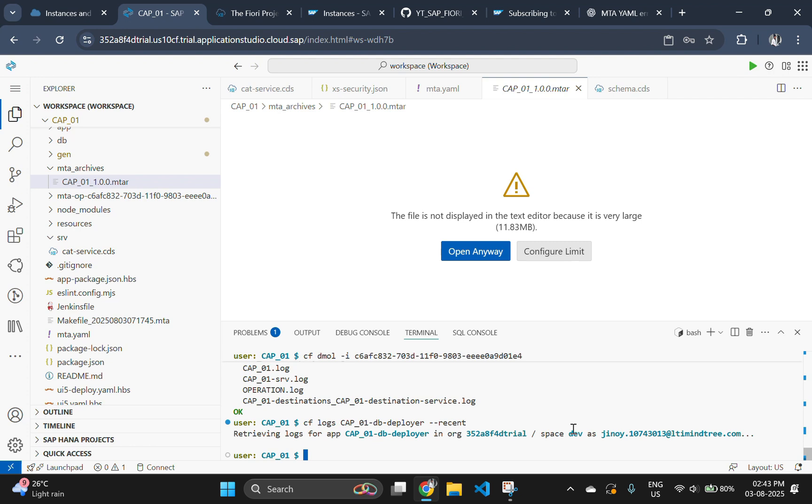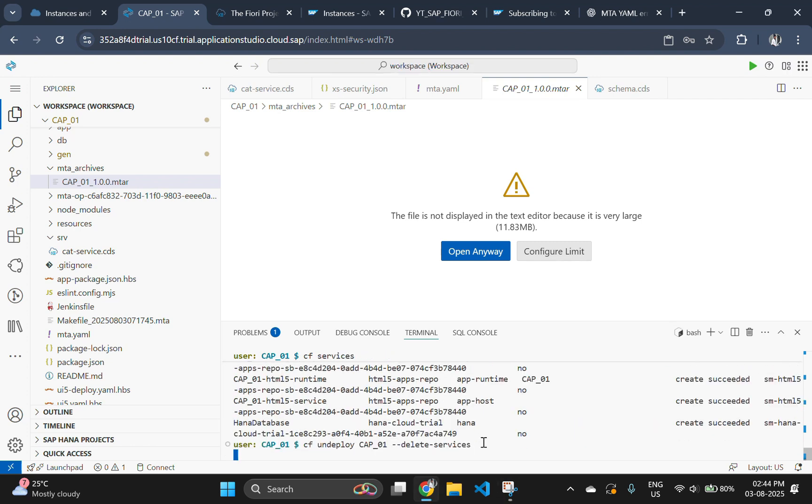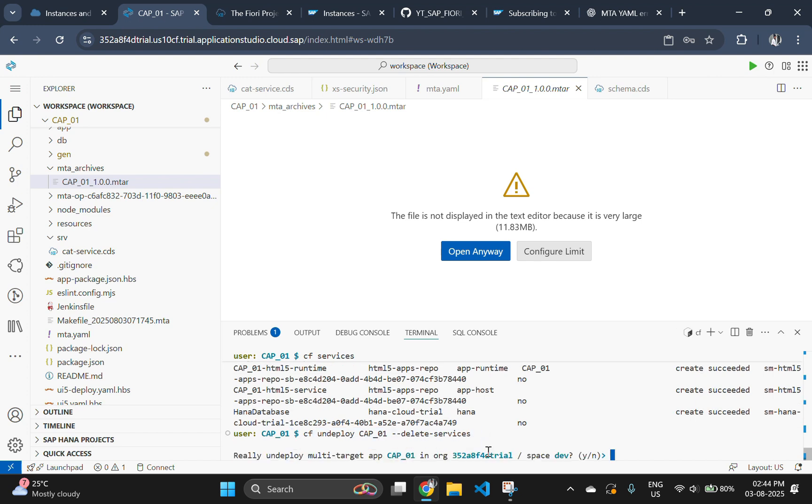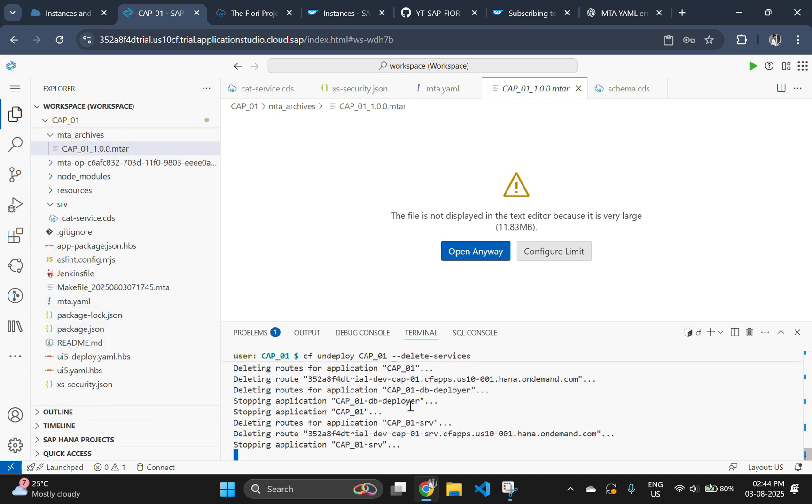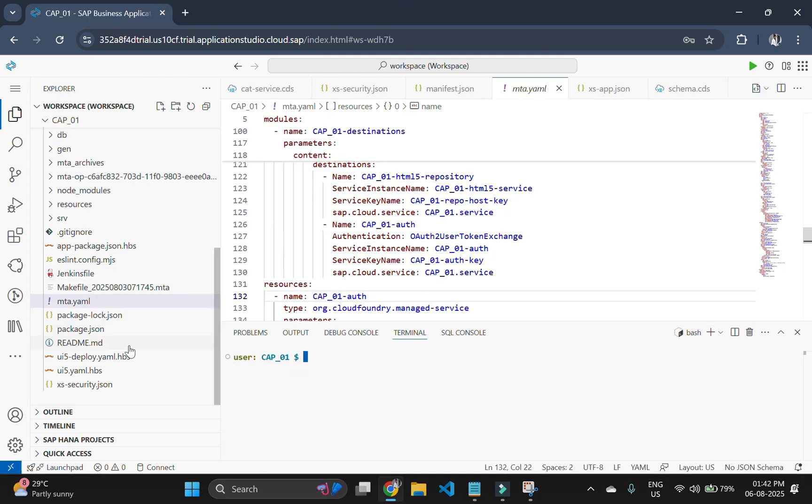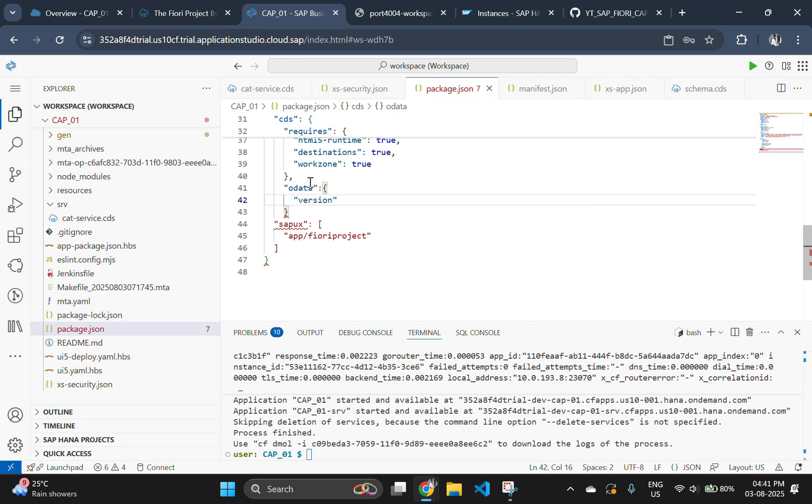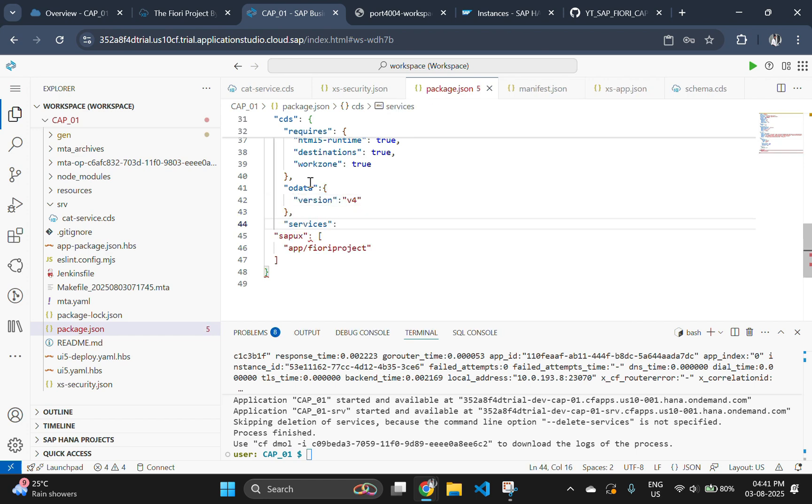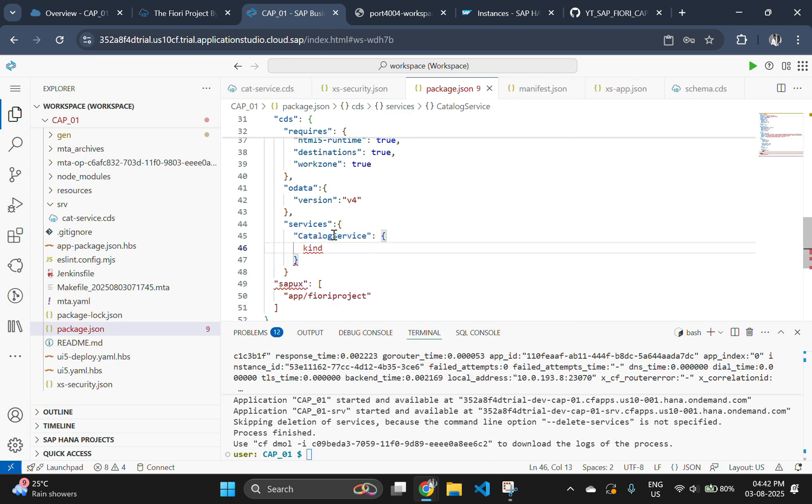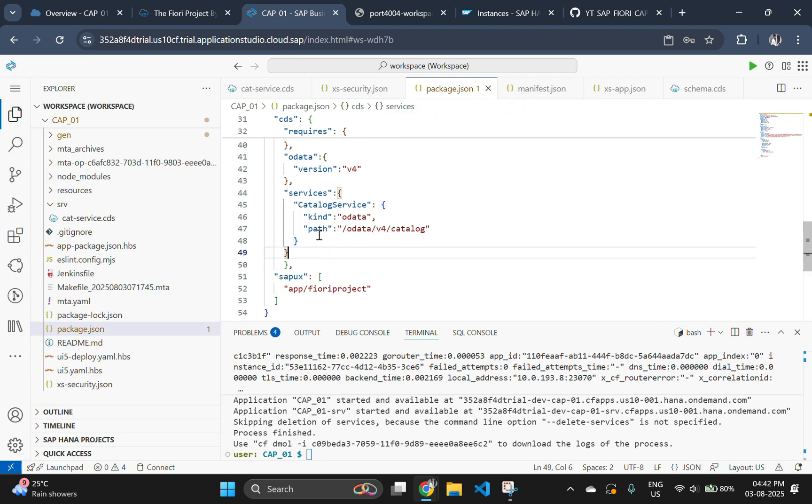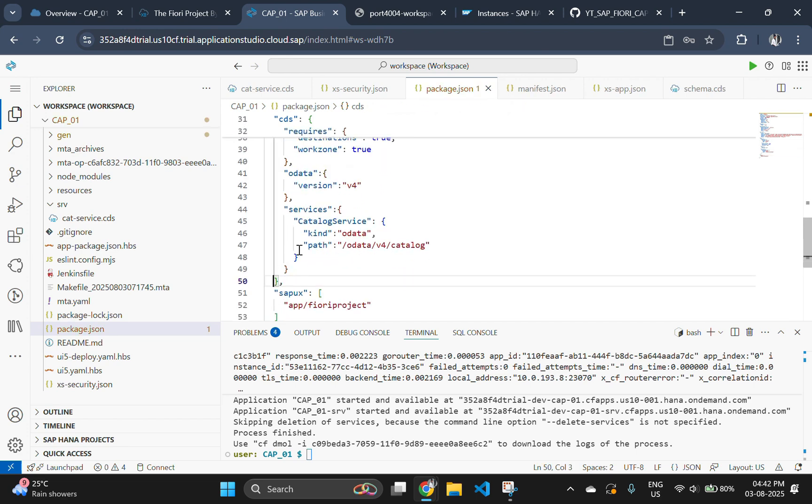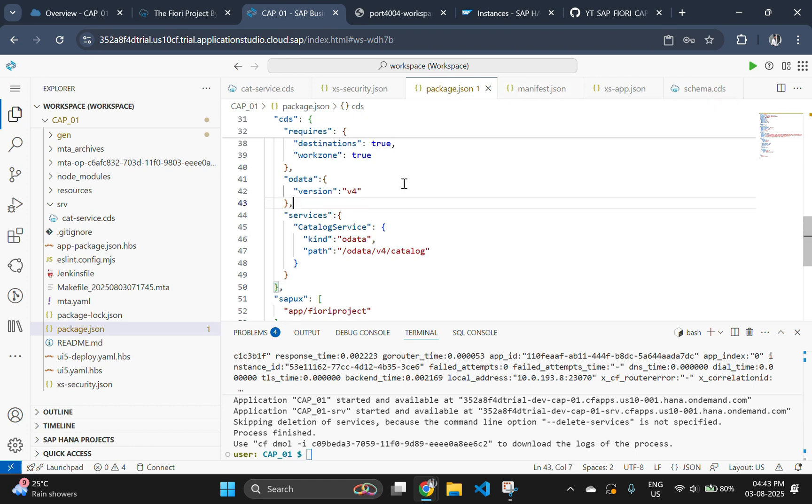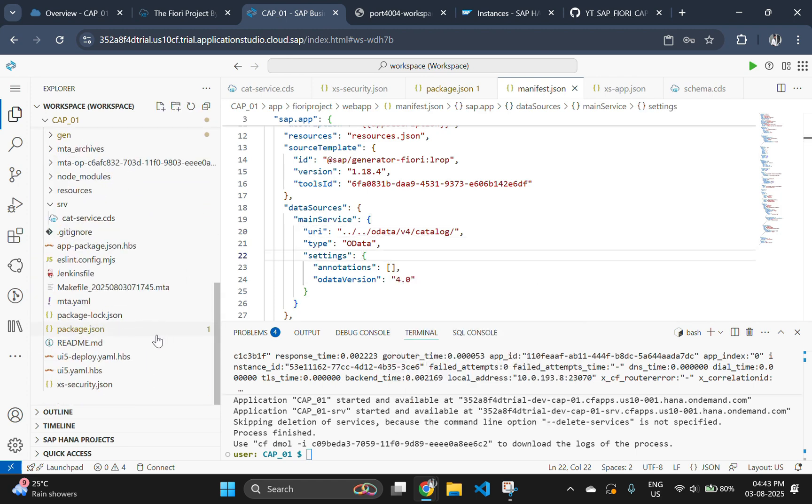If you want to see all the services running, then use the command cf services. Or if you are facing any issues with the services, then delete all the existing services using the command cf undeploy application id. Then go to your package dot json and add these lines. Also open your manifest.json and add the last change of it. After all these changes, build and deploy your CAP application.